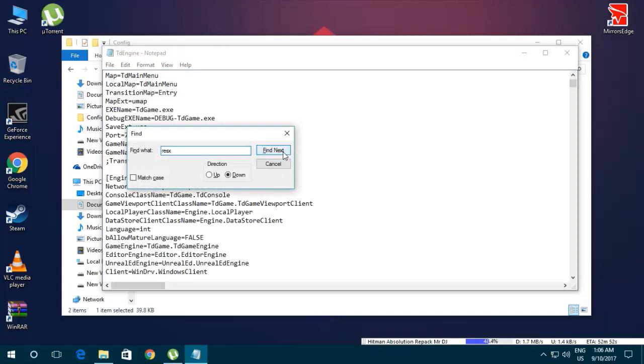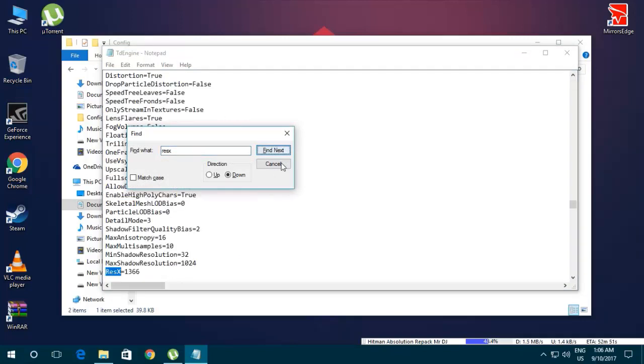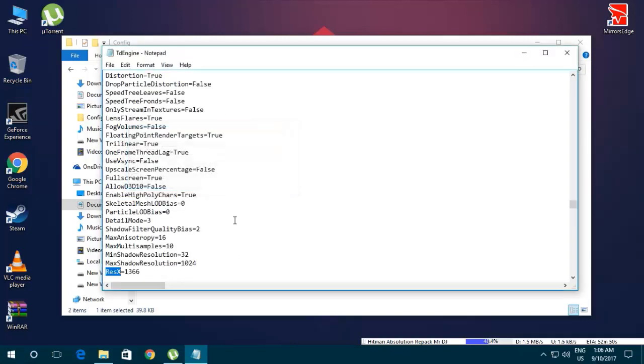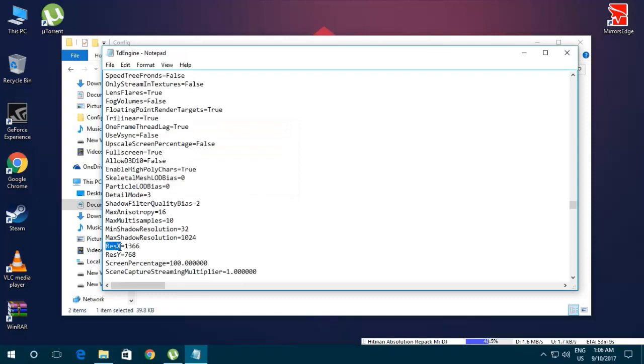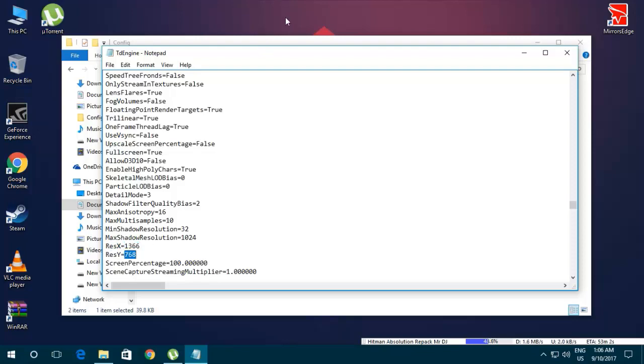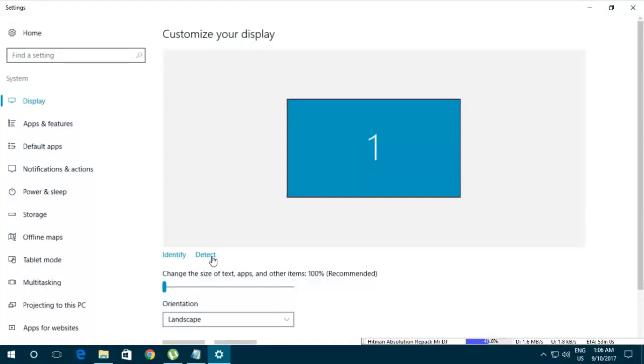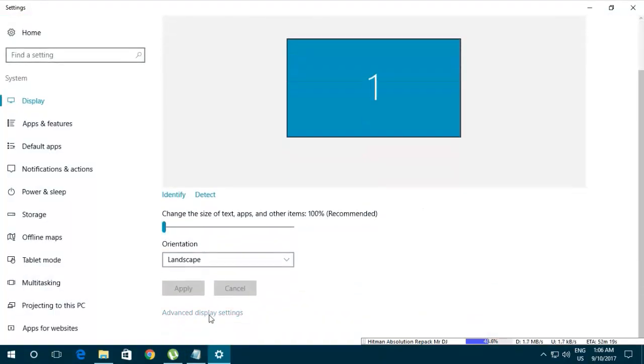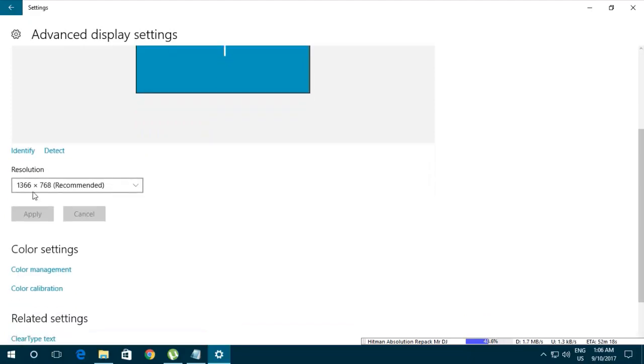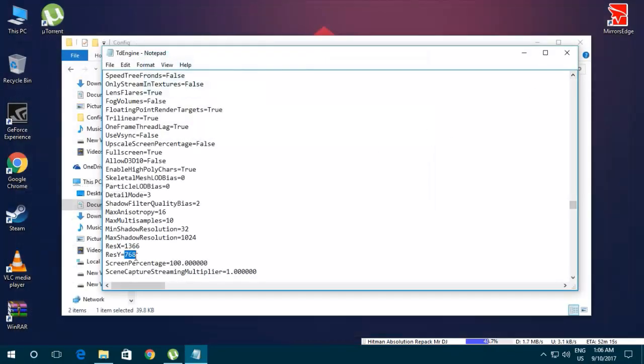Now just find, and it would find resx and resxy. So here you have to enter your resolution. So in my case, let me show you my resolution. It's 1366 x 768, so I have already entered it here as you can see.